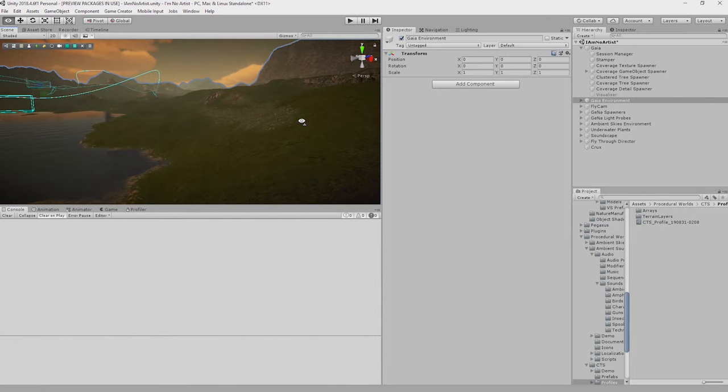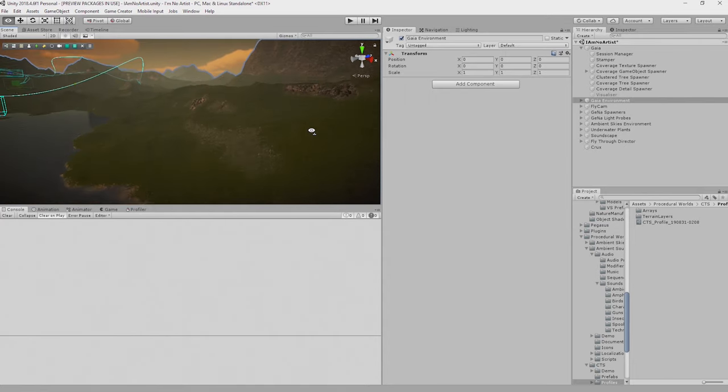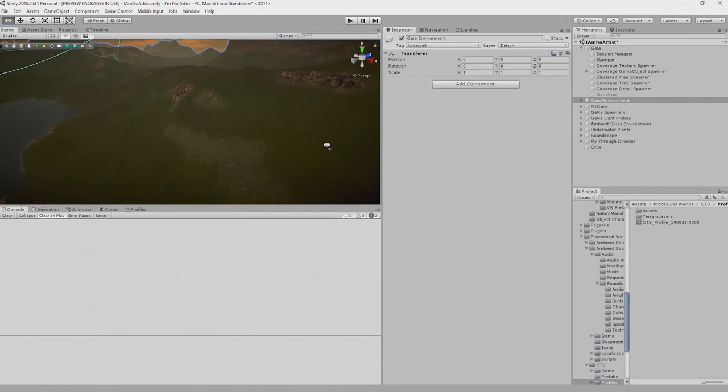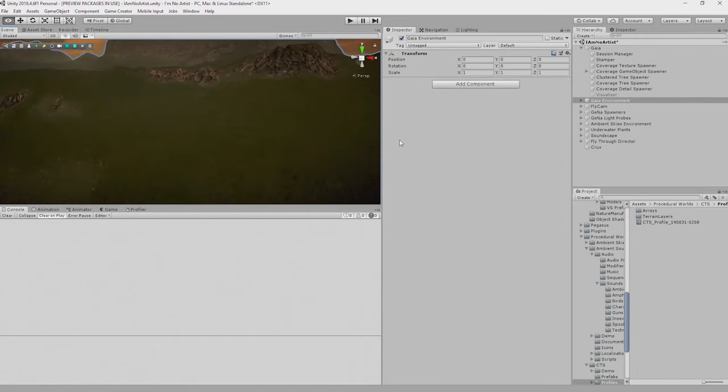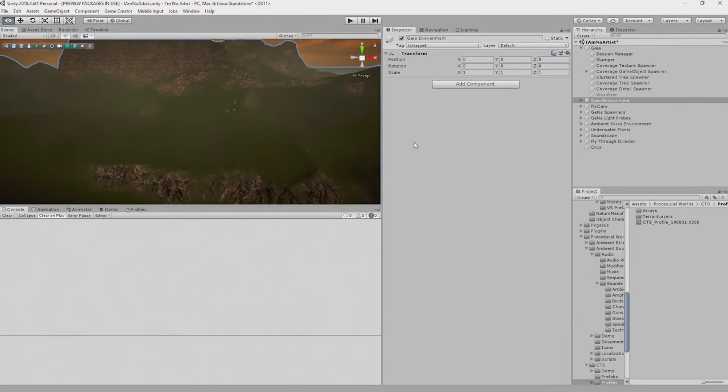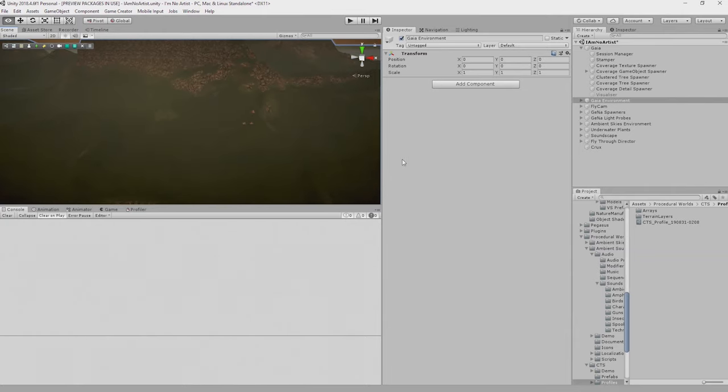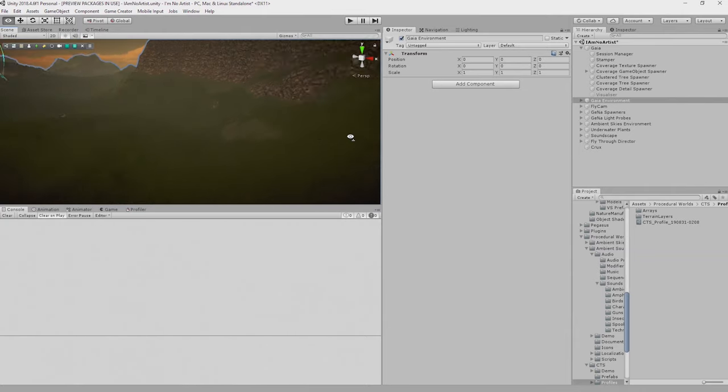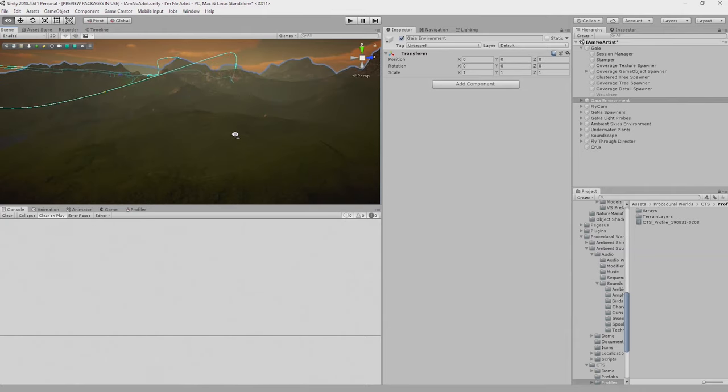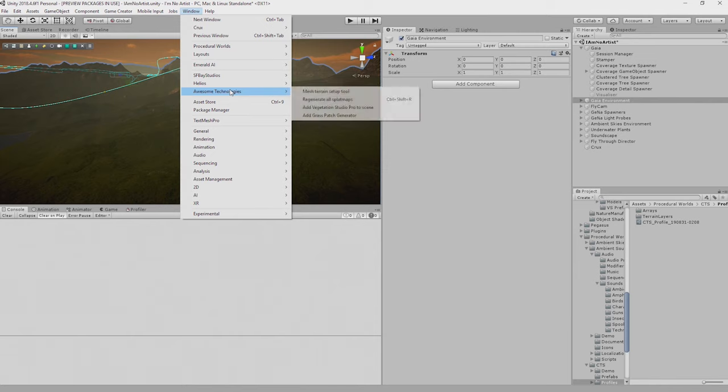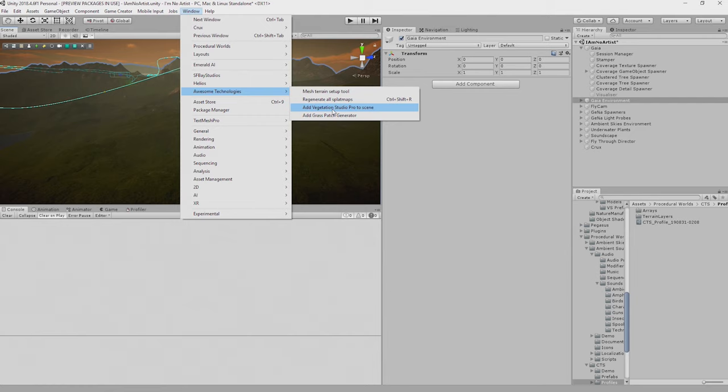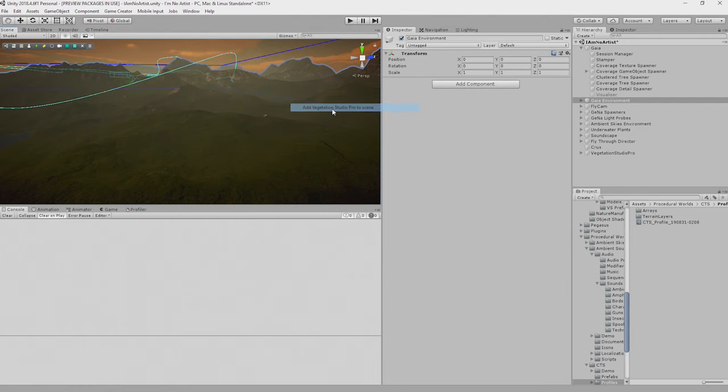Now Vegetation Studio Pro can give you texturing as well, but we're not going to use that today. We're just going to focus on vegetation for today. So we enable Vegetation Studio Pro through Window, Awesome Technologies, Add Vegetation Studio Pro to the scene.